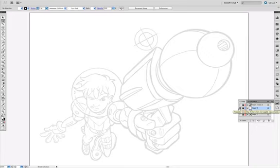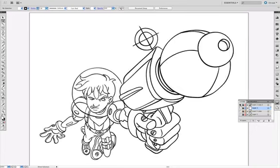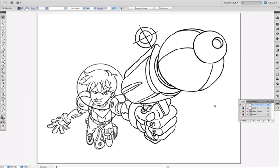Here is the sketch that we started with, and here are the ink lines that we created in Illustrator. Let's get started.